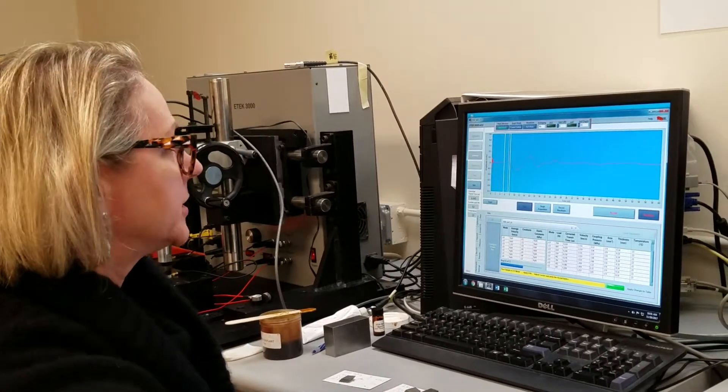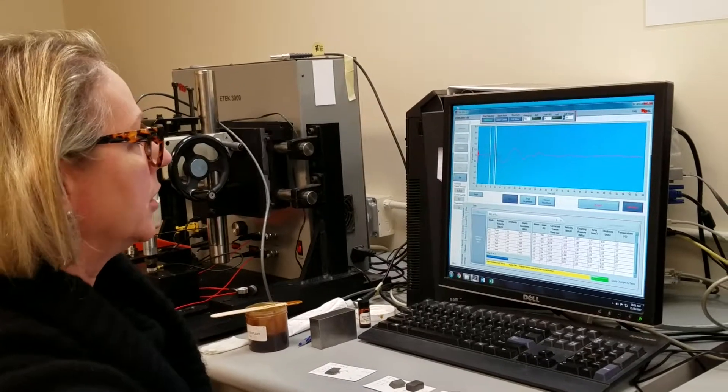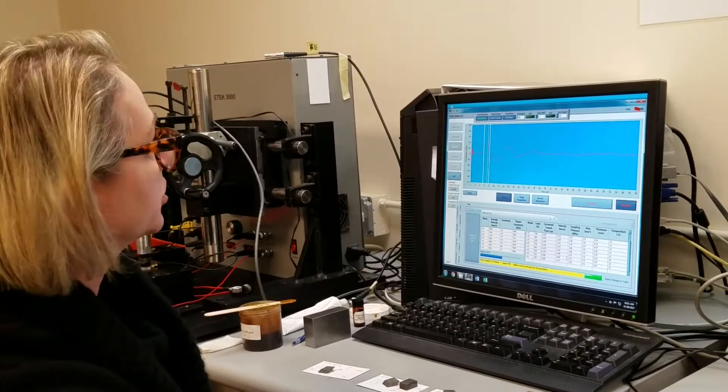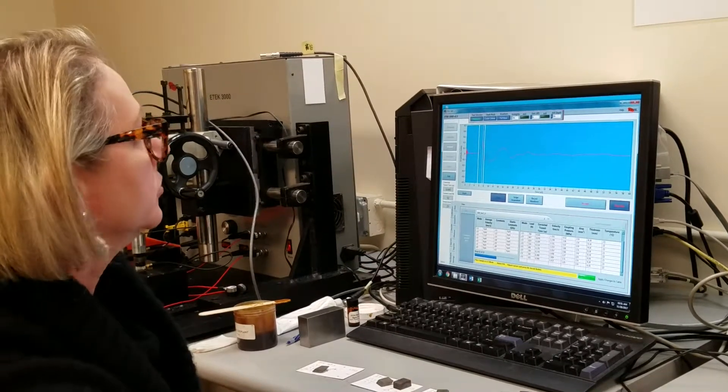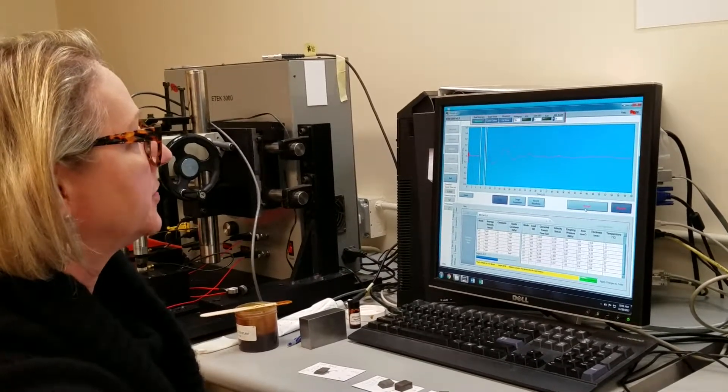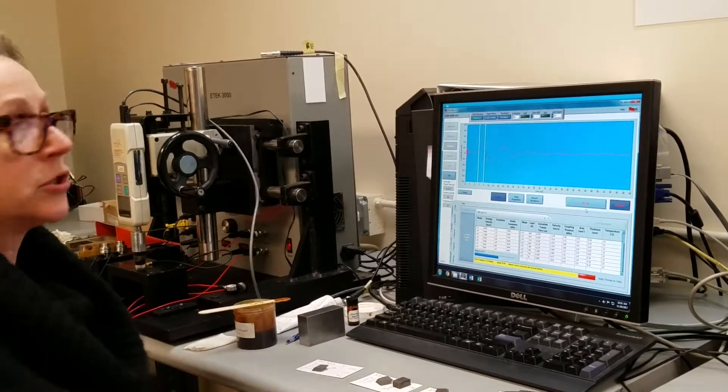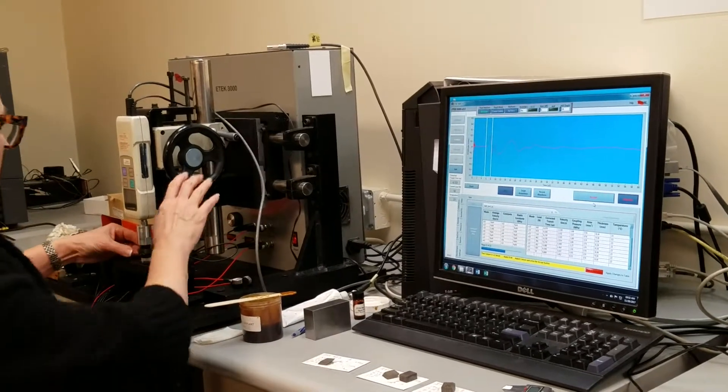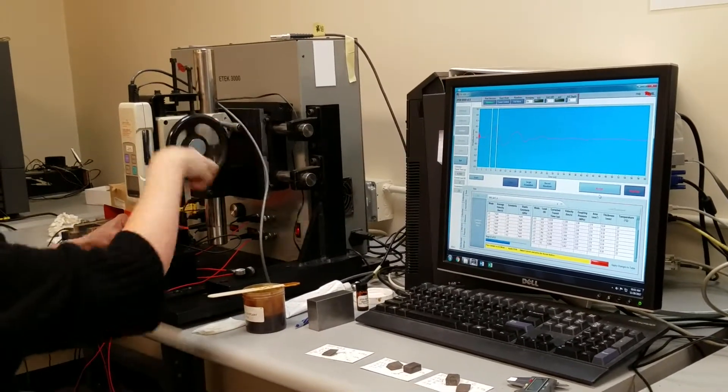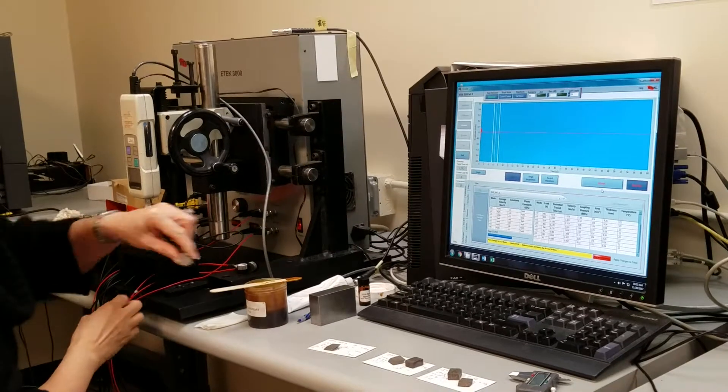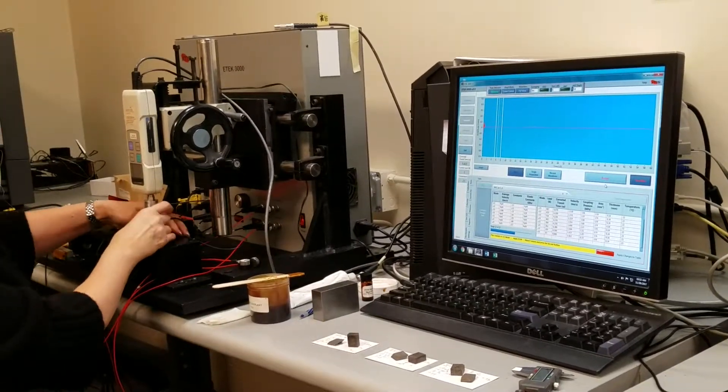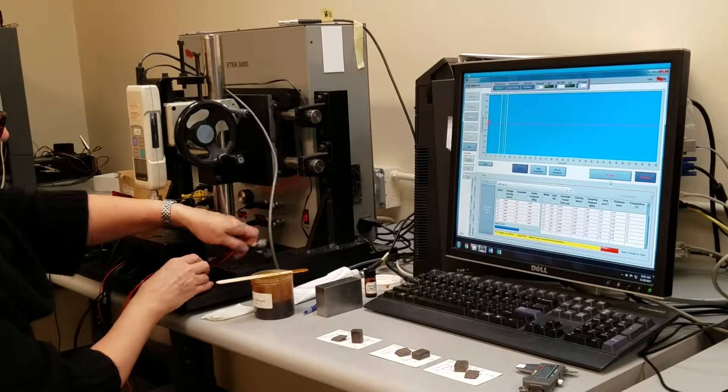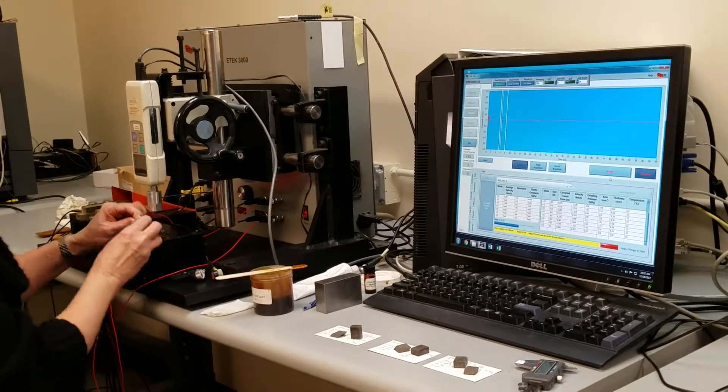The last measurement for the load with the compressional transducers says apply 87 newtons. I will click accept, and then we are ready to start with the shear wave load measurement. I will raise the sensors, set my sample aside, unscrew the sensors, and replace with the shear wave sensors.